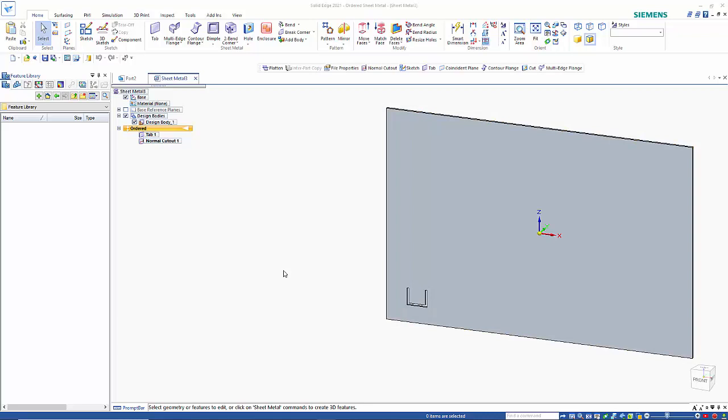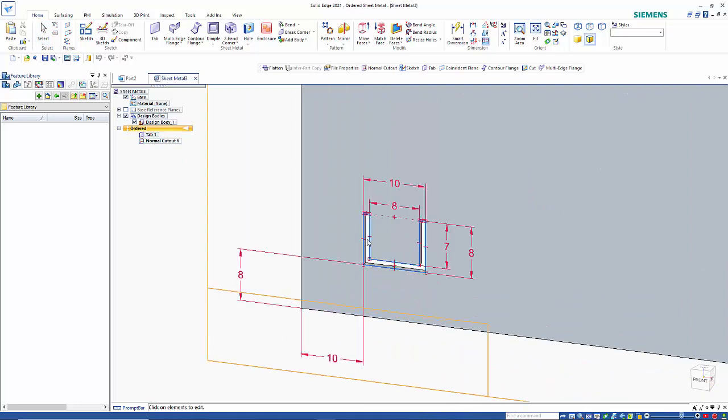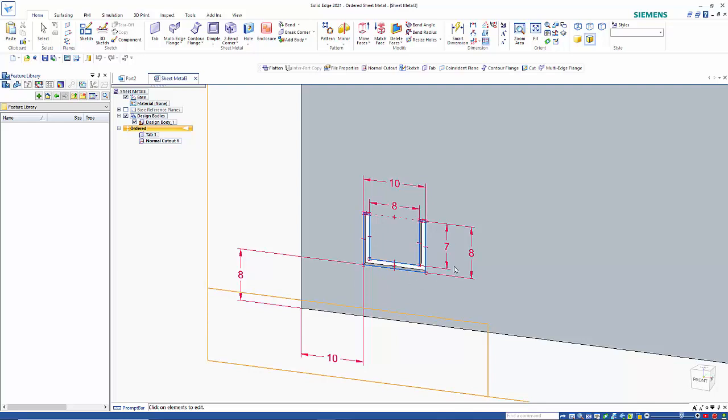This tutorial looks at creating feature library parts, which can be done a couple of different ways. For this example, I've got a cutout which is dimensioned to the edge, and you can see those dimensions where the sketch is defined.